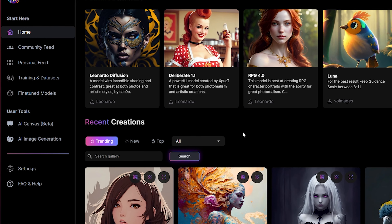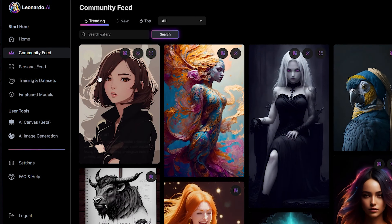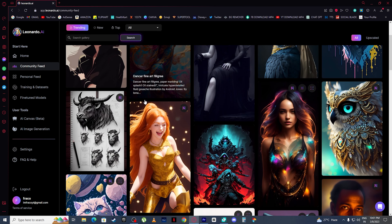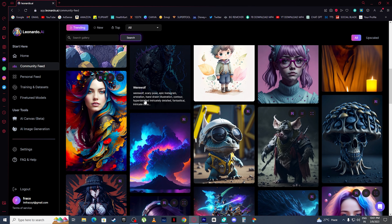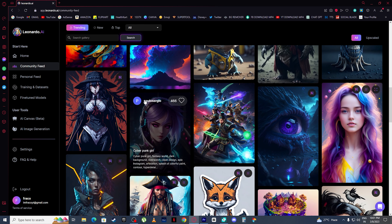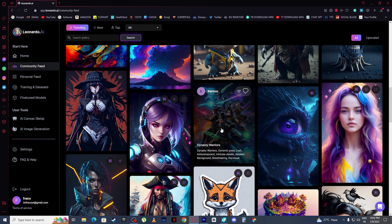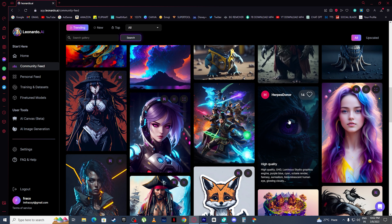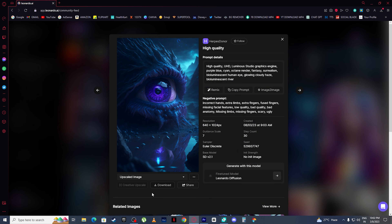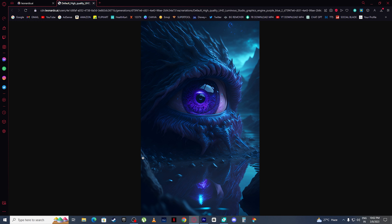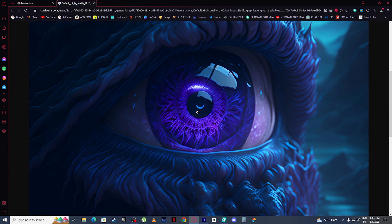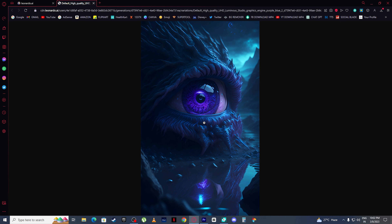Now let's click on Community Feed. Here you can see the images people are generating using Leonardo.ai, and honestly the quality is too good. For example, take a look here — let me download this image and look at the detail of this eye right here. This AI art generator is going to give Midjourney the toughest competition.